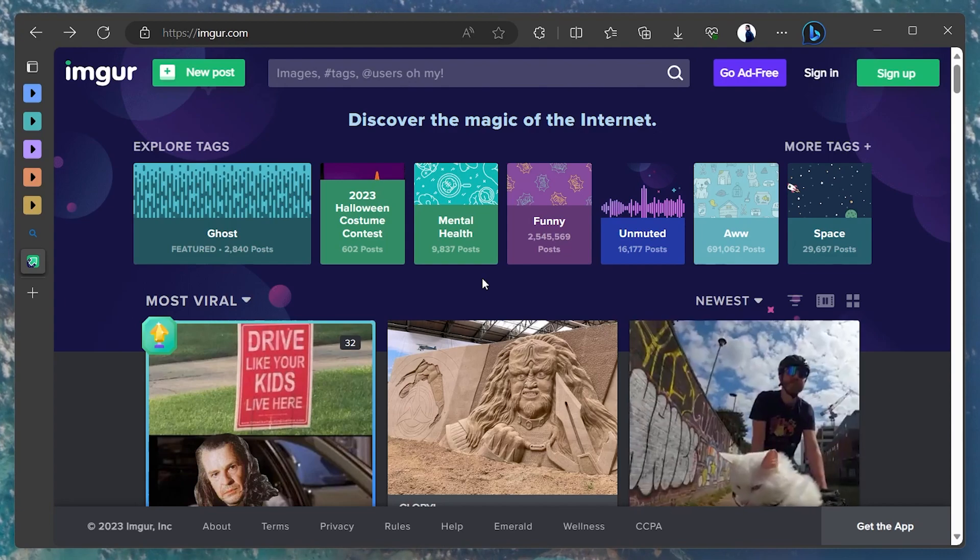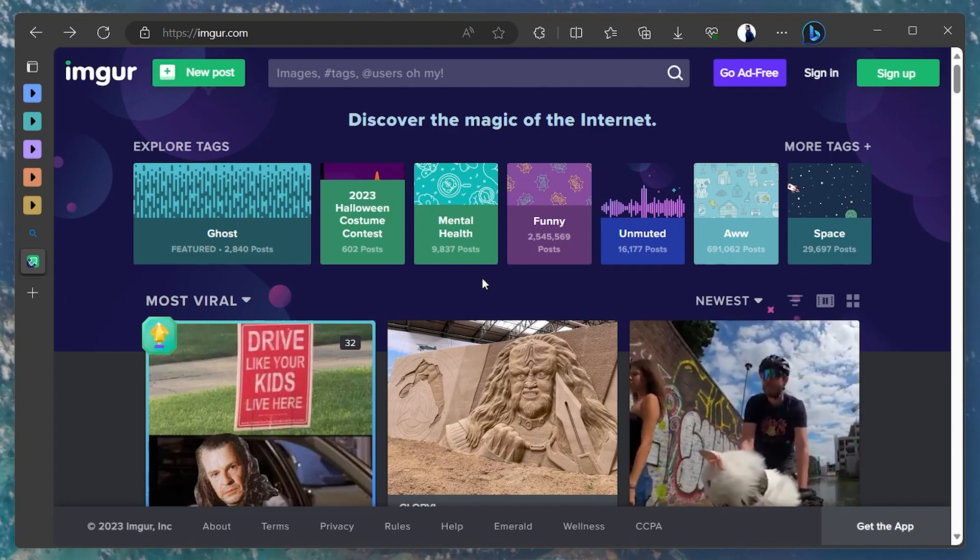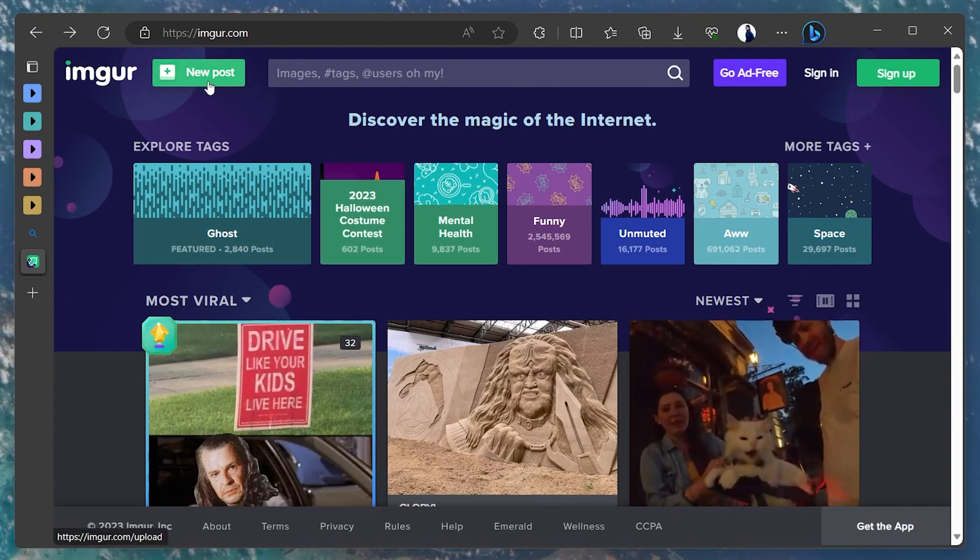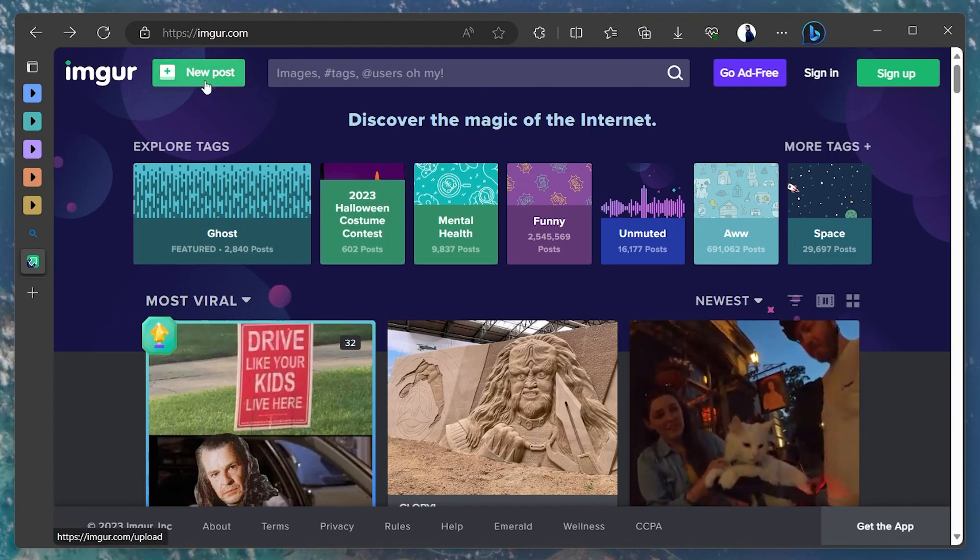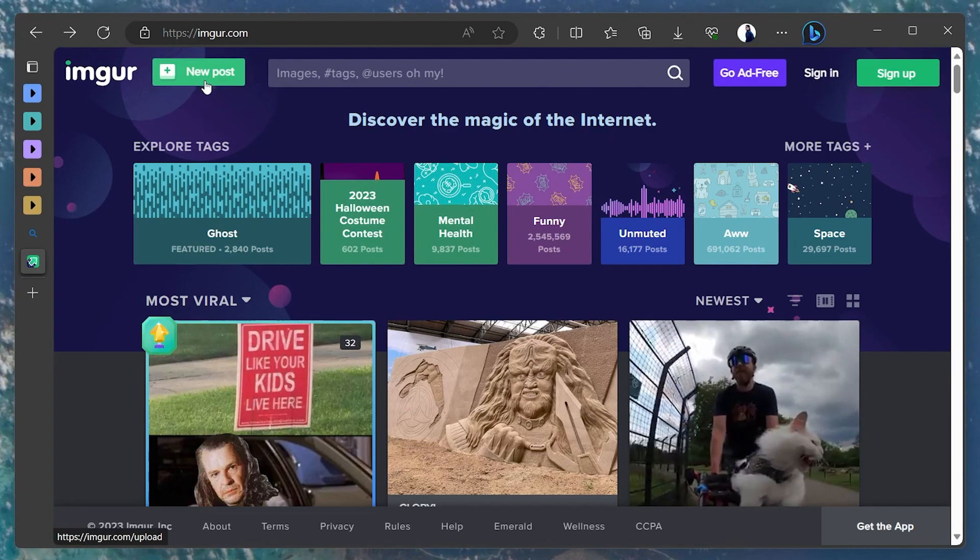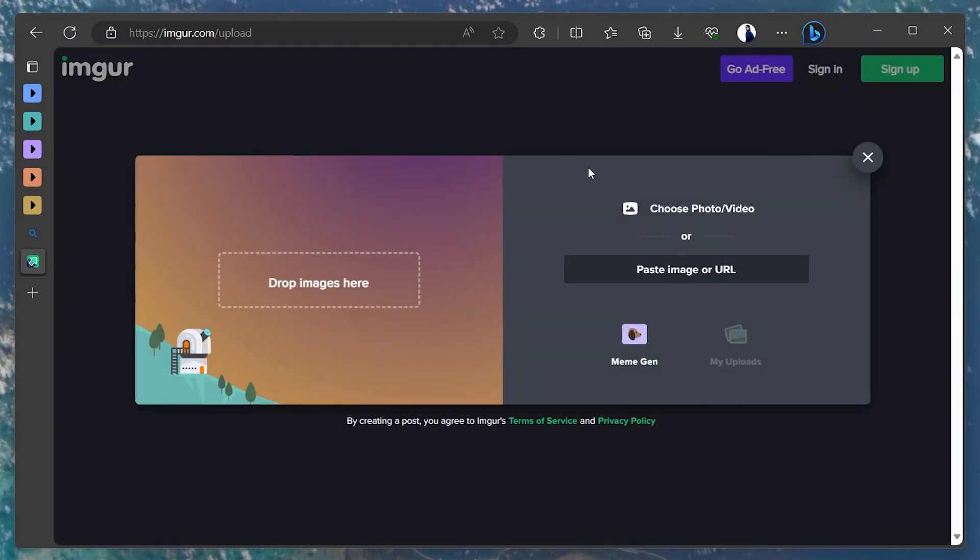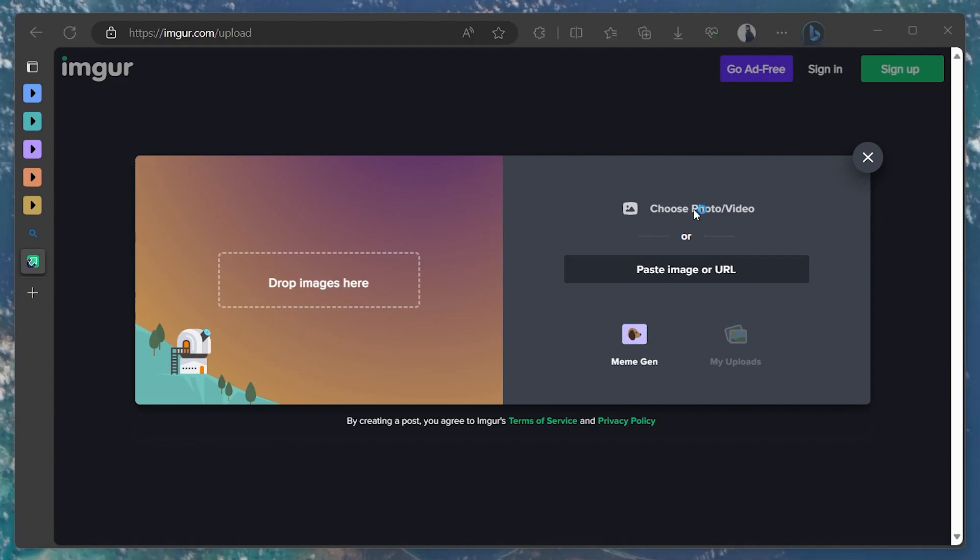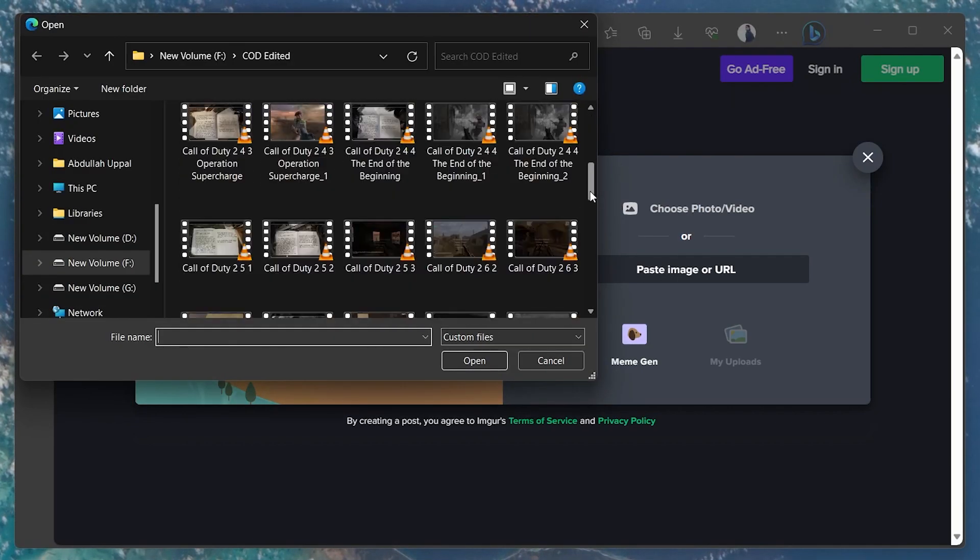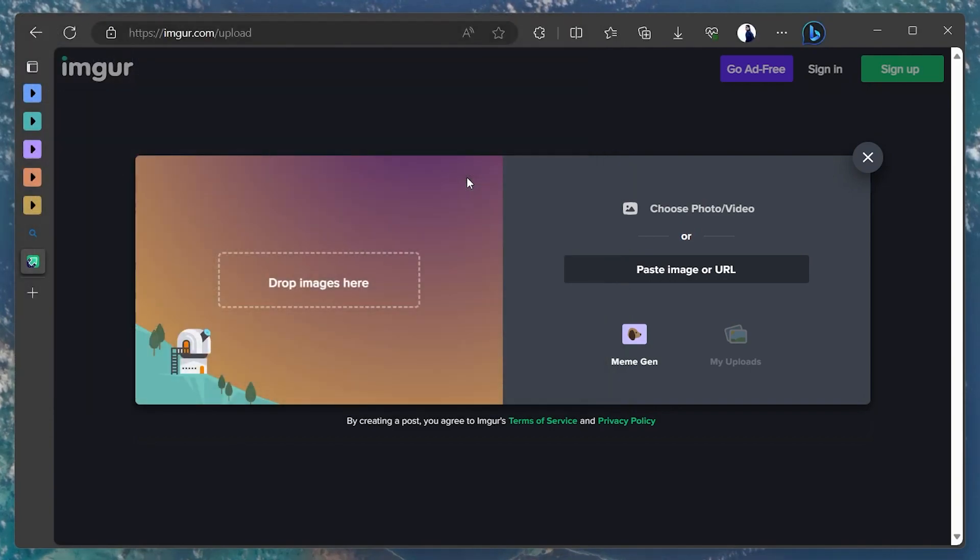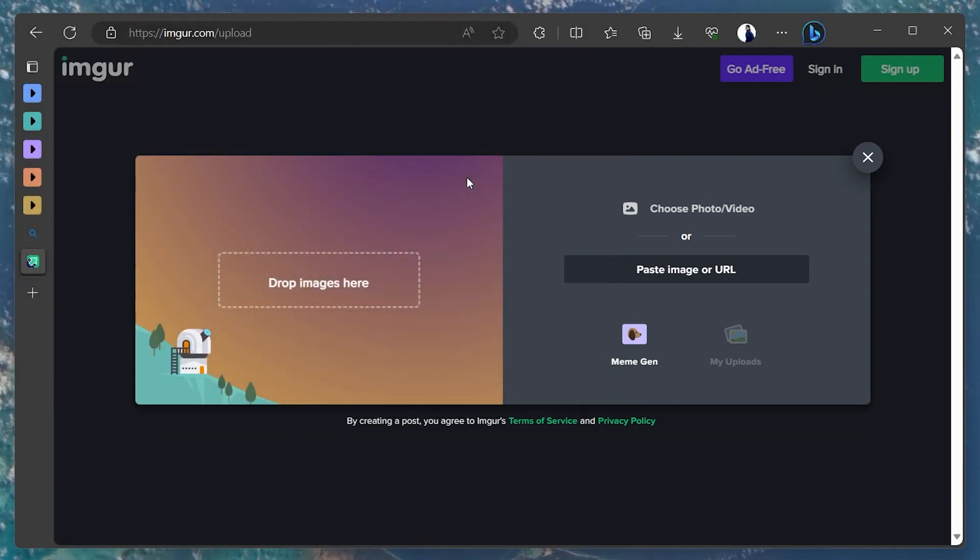Upon arriving on Imgur's homepage, locate the New Post button, which you'll find at the upper left corner of the screen. Click on it and a new window will appear, prompting you to choose photo or video. Click that and navigate through your files to select the video you wish to share on Discord.